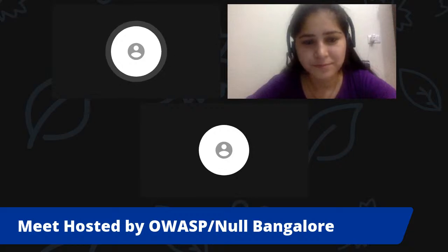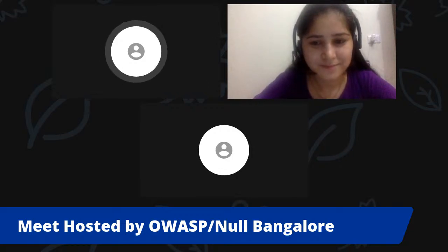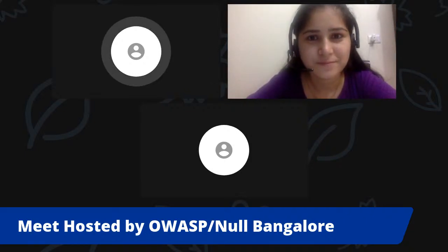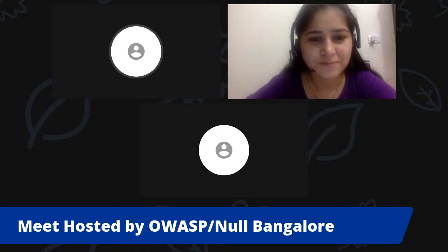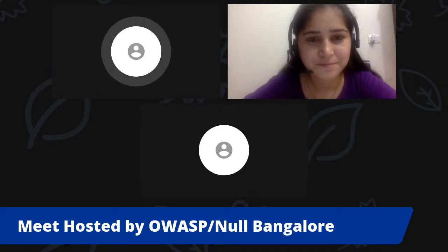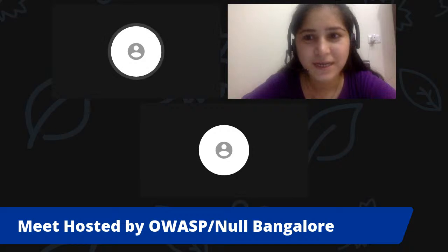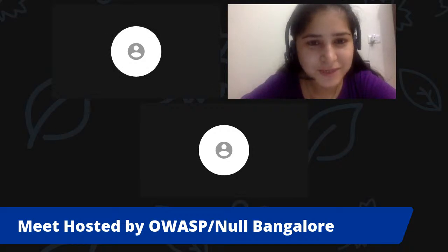Due to the COVID situation, we haven't been able to conduct those different formats, but very soon we should be back with them. For more information you can check null.co.in. Hi everyone, I am one of the chapter leaders for OWASP Bangalore.